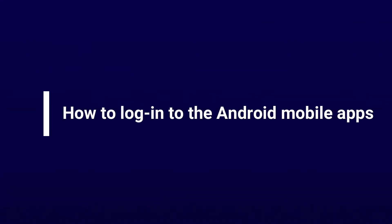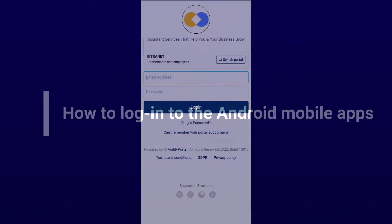Hi, welcome to the mobile app tutorial. We're first going to show you the Android setup.